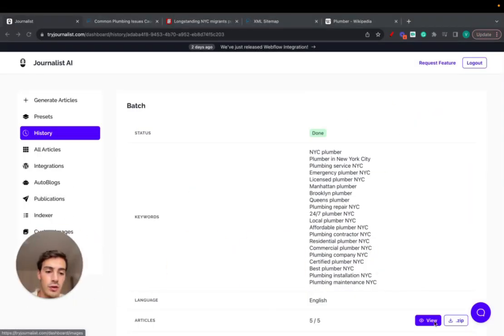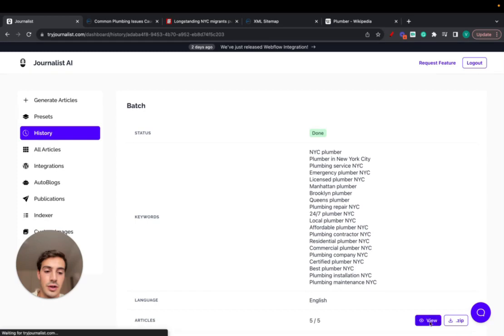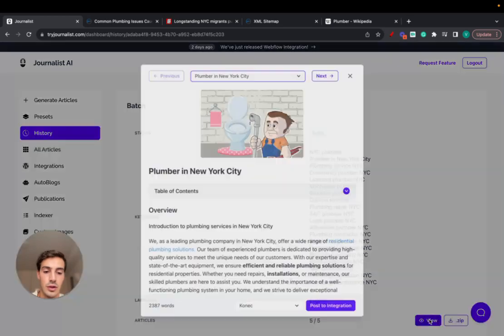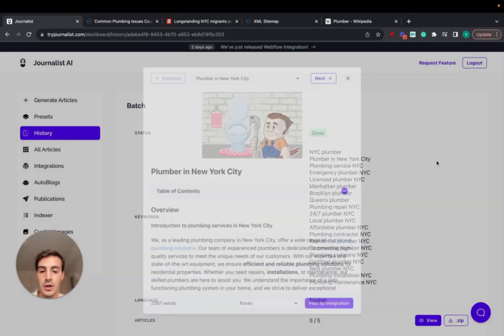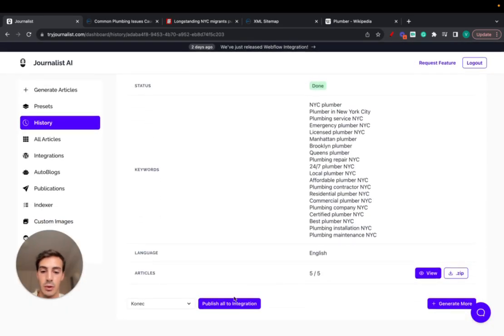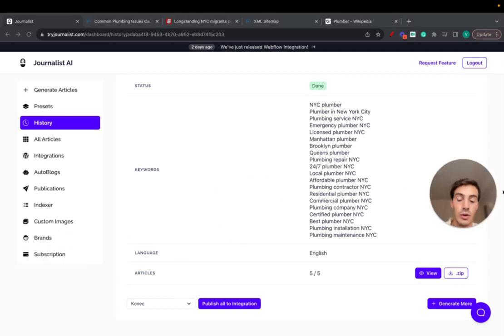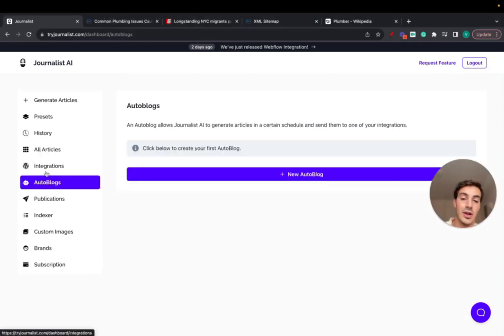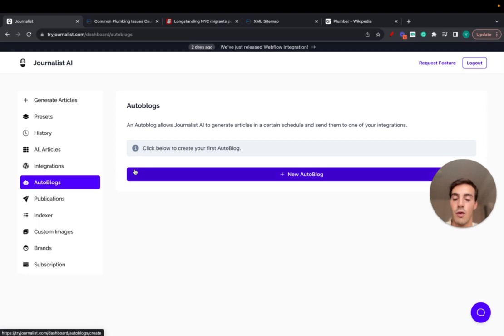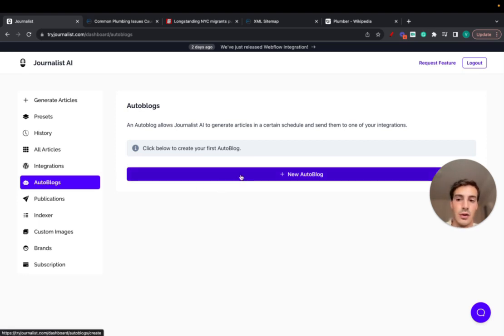If you don't have the manual work of going here and clicking, sorry, post integration one by one, you can just go here and post all your integration. Or if you just want to set up an auto blog that actually generates and publishes content over and over again on autopilot, just go here, create a new auto blog, and what this does essentially is Journalist connects to your blog.